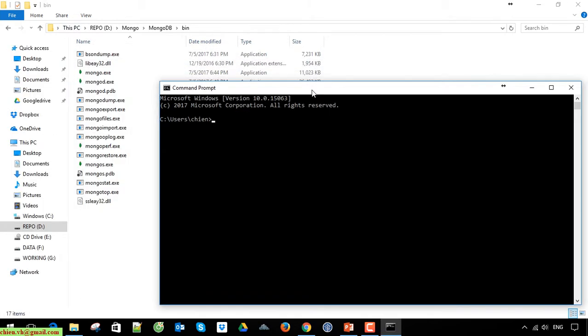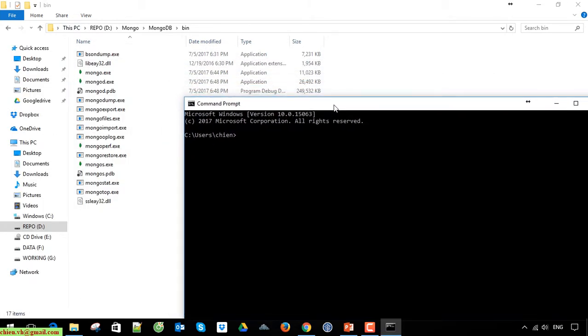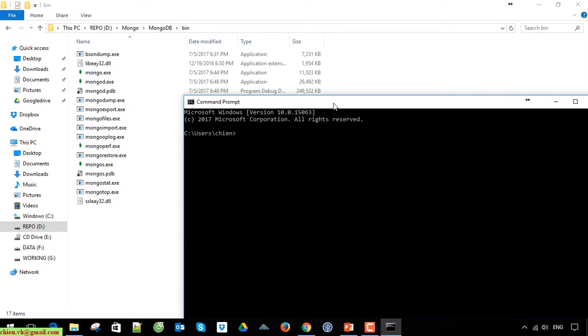Finally, we have to start the MongoDB service. After that, we will use the client to connect to this service. When you are starting the mongod service, that means you are opening the MongoDB.